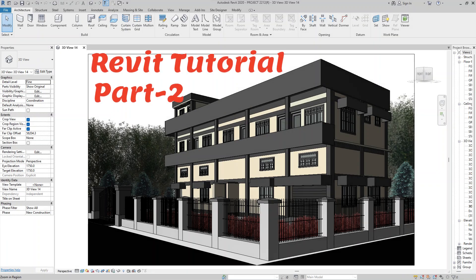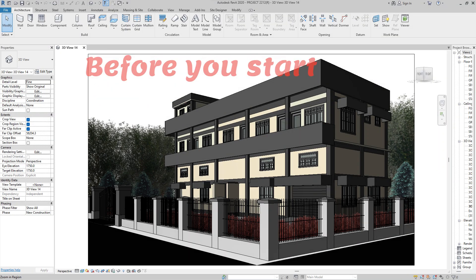Welcome to the Revit tutorial for beginners. Today's topic is about all the settings you need to know before you start modeling.